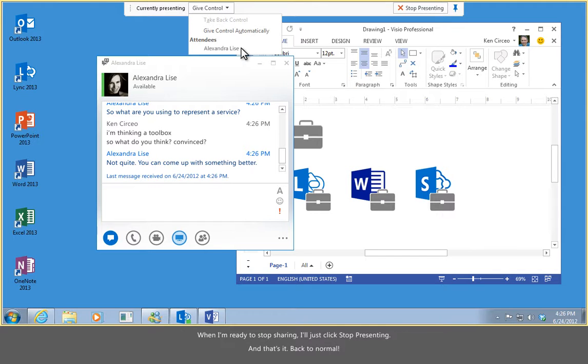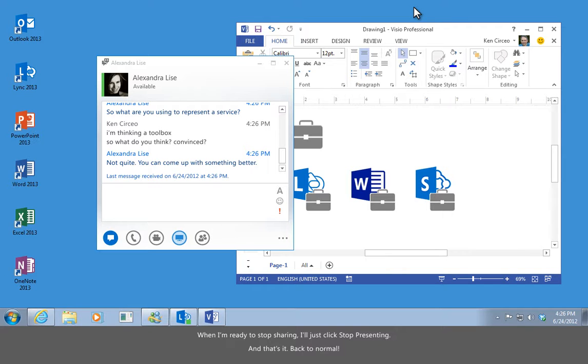When I'm ready to stop sharing, I'll just click Stop Presenting. And that's it. Back to normal.